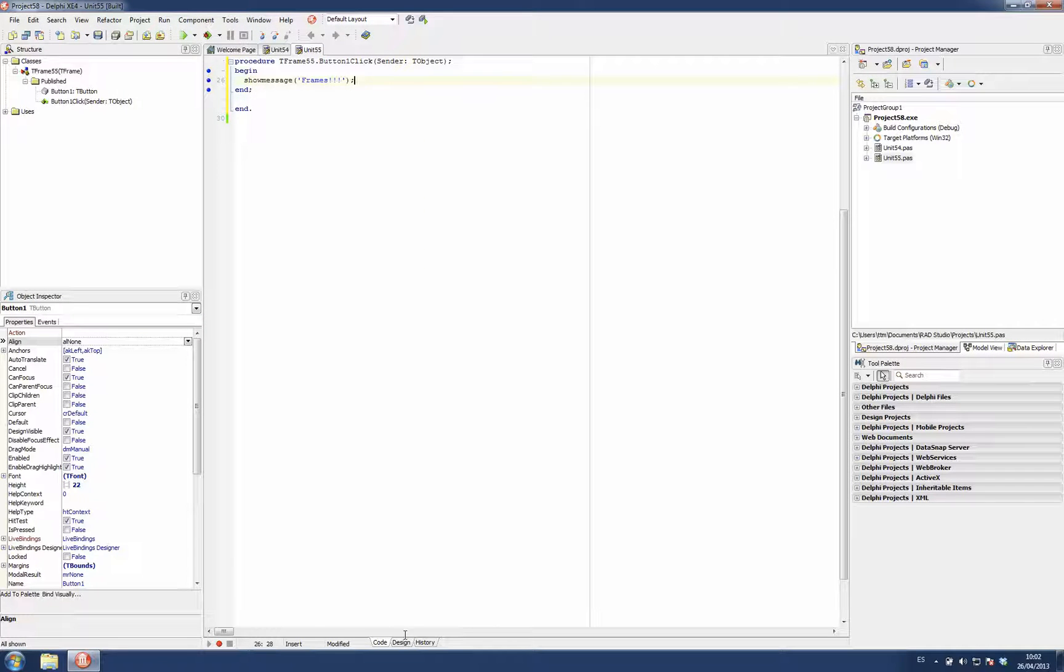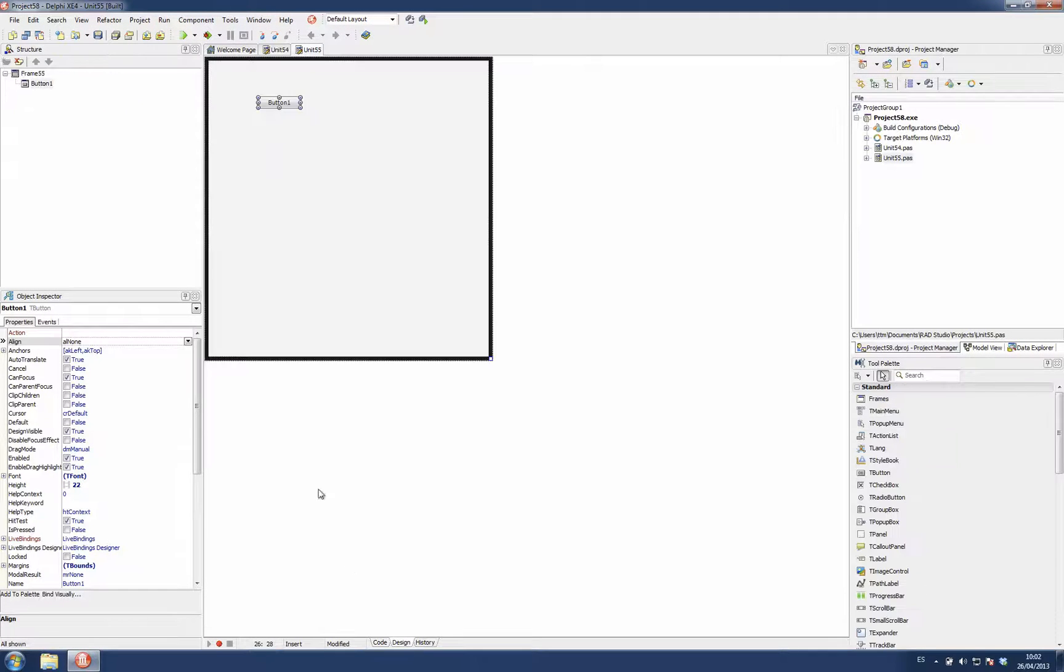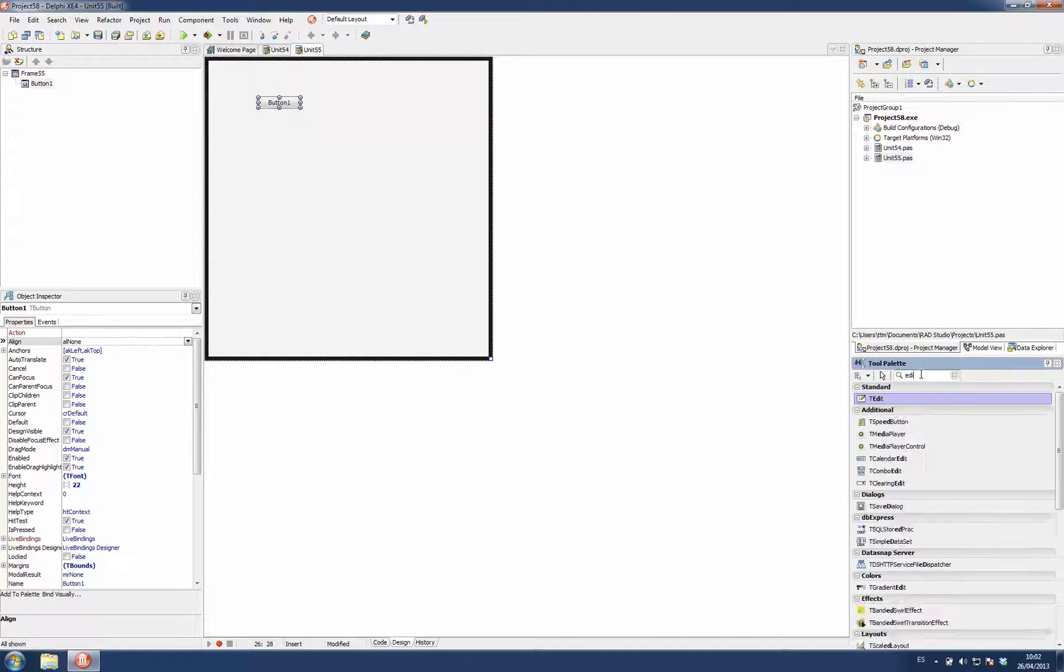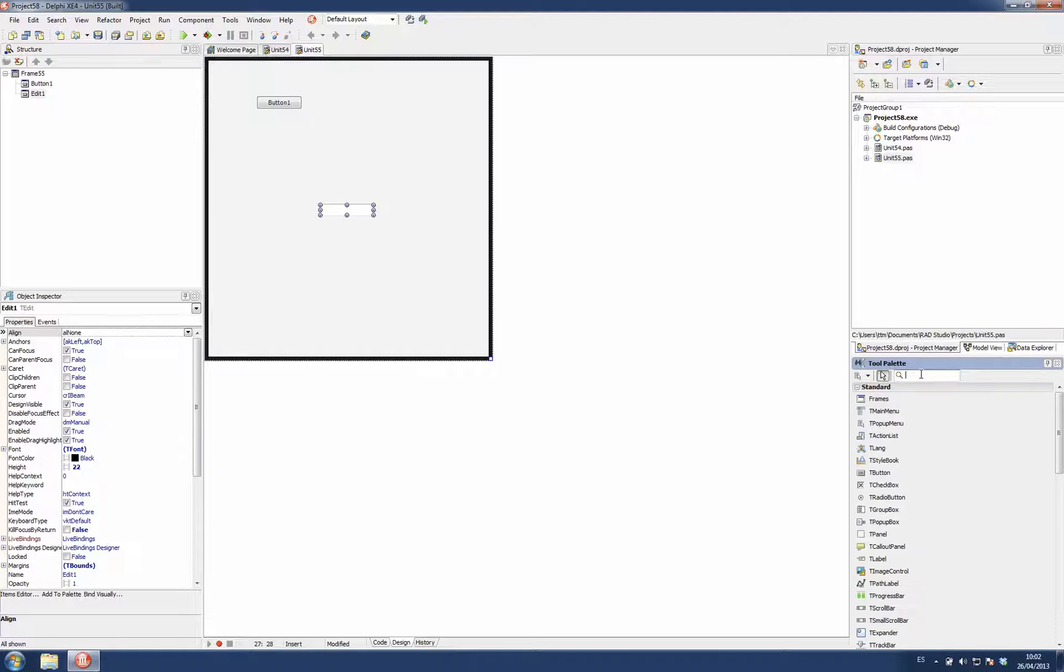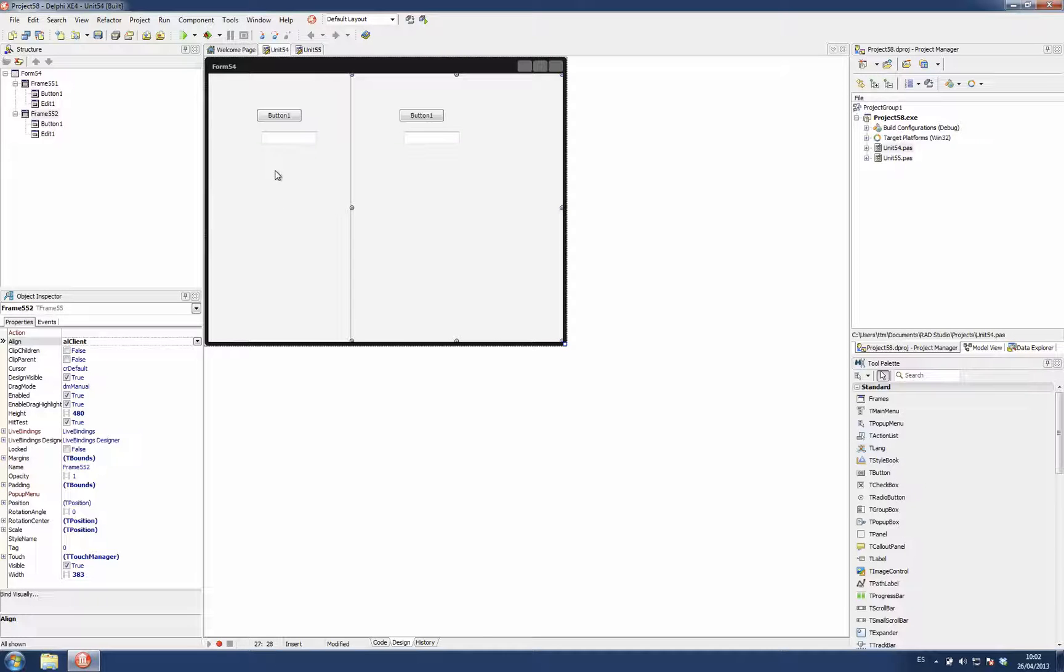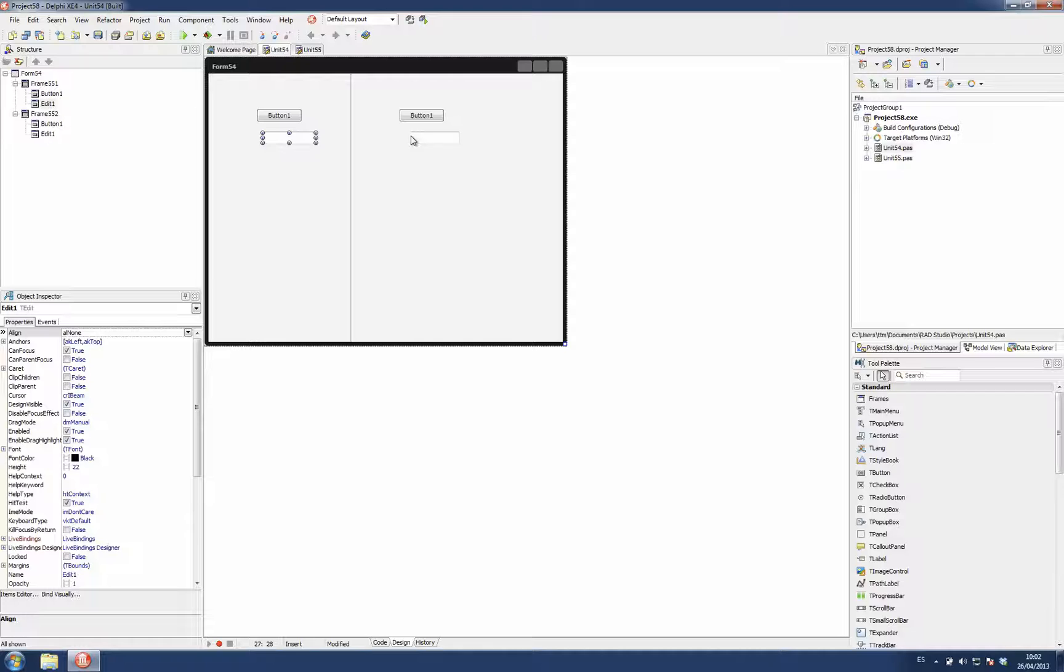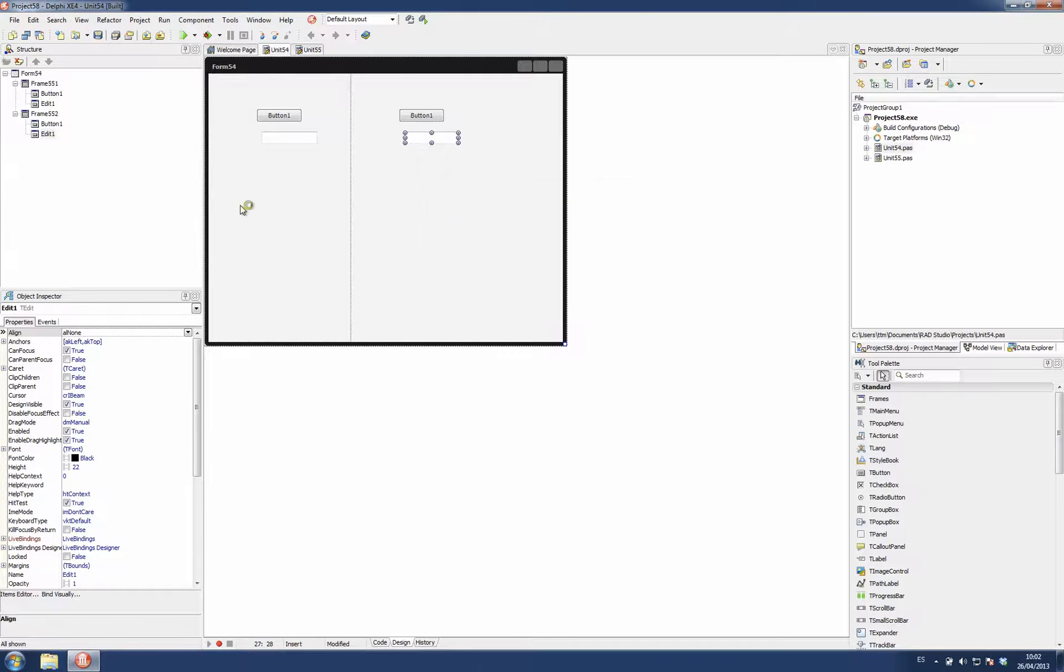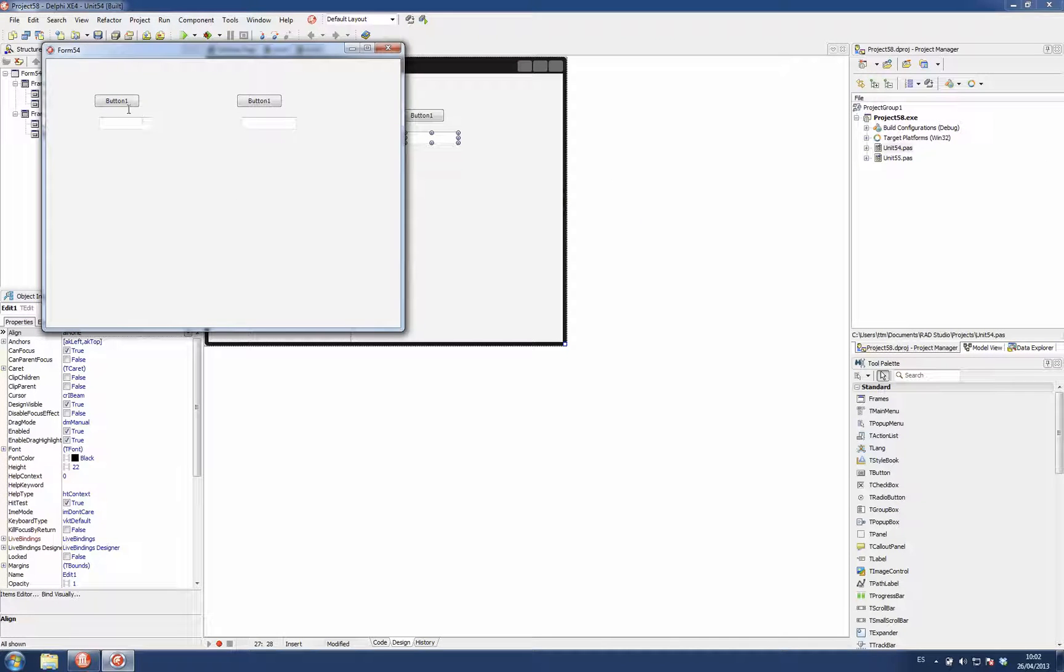This is also good, for example, if I modify this frame and I place new controls. When I go to the form which contains the frames, I see the two instances of the edit control which belongs to the frame. I can run and I get it.